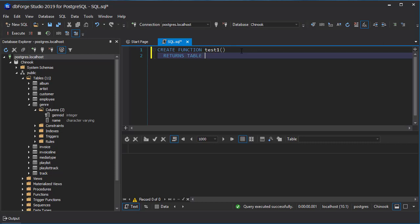So returns table. And this is a little complex. You have to specify the columns and the data types that are being returned. So if I want to return the genre table, there's a genre ID and its integer value. There's also a name and its varchar. So any columns that you're going to return, you do have to type those out.